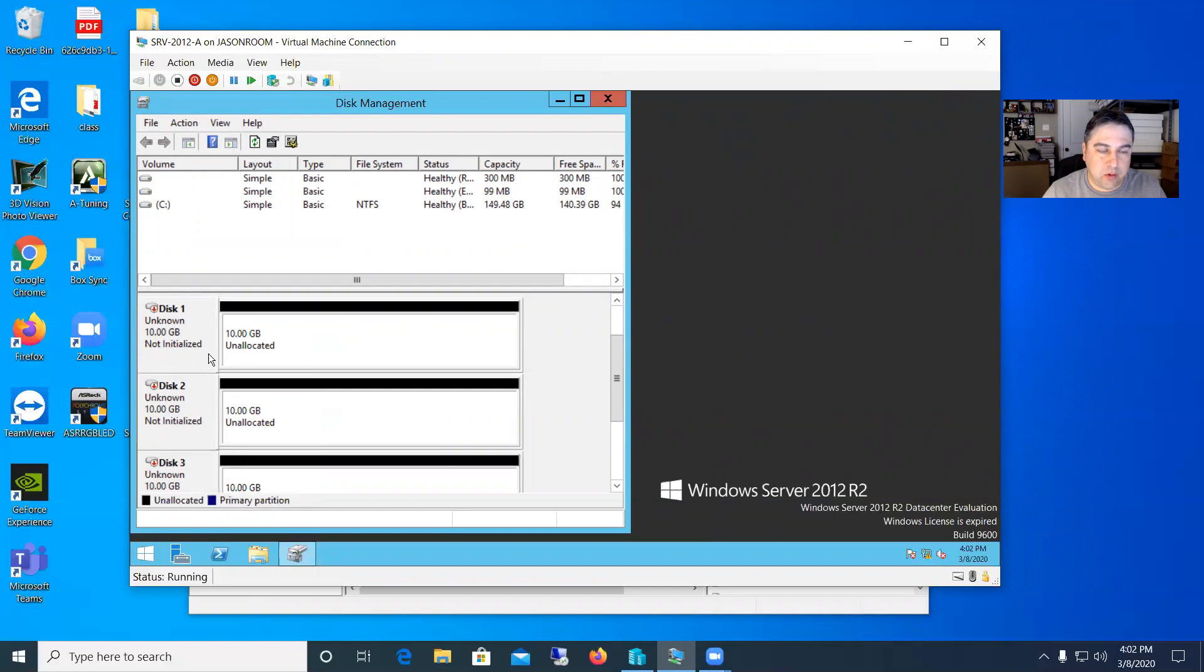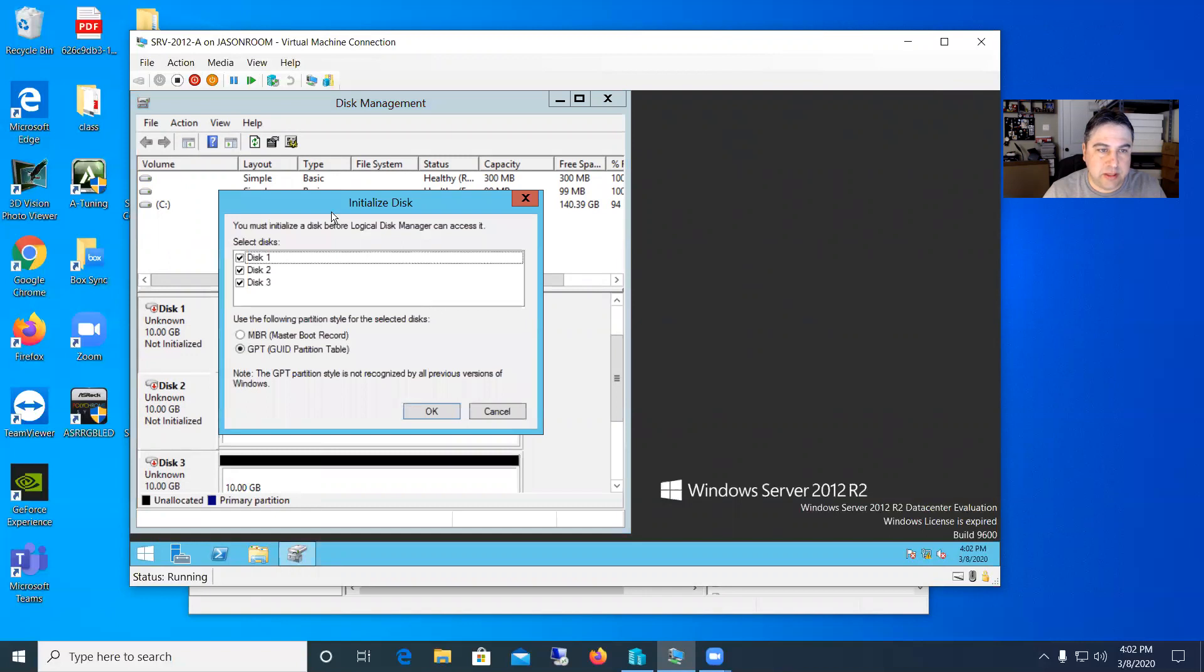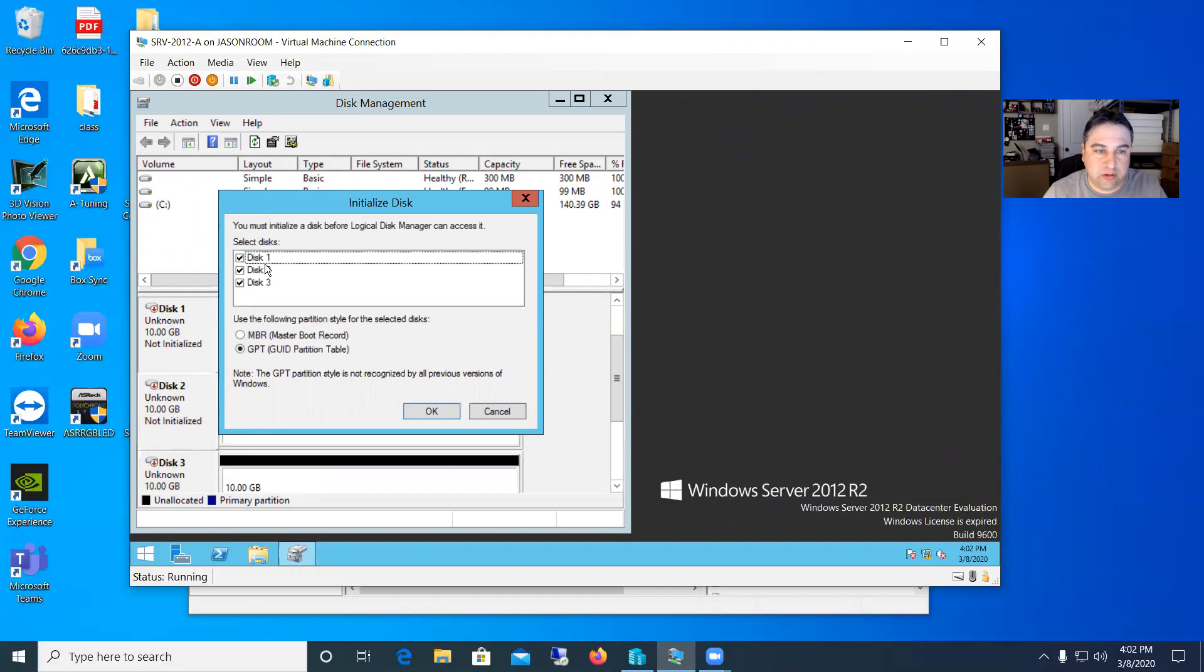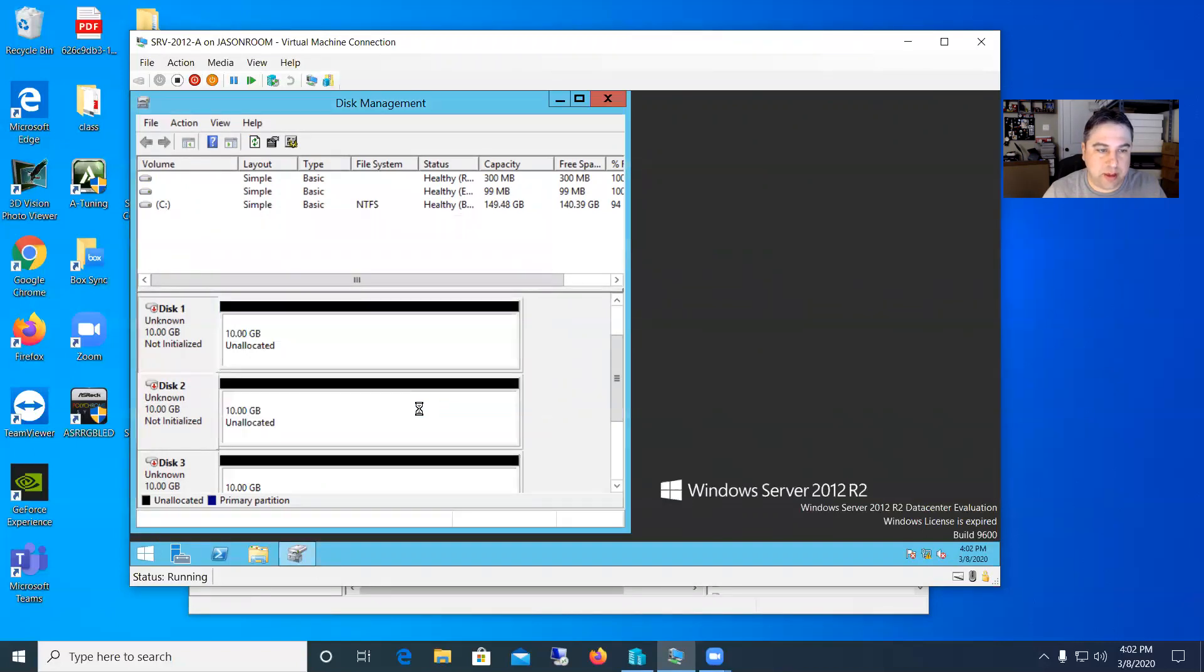And then we'll go back to this first one and again in the square right click and say initialize disk. It'll say you must initialize at this time. It gives you the option to do all three. So I'll let it go ahead and initialize all three disks and I'll go ahead and say this one can be GPT disks. We're not planning to put a C drive where we need a boot on this. So hit OK.